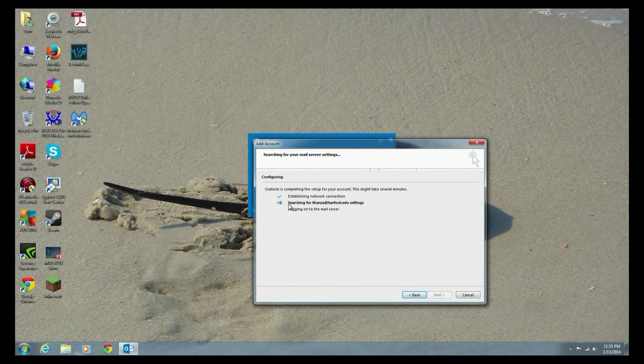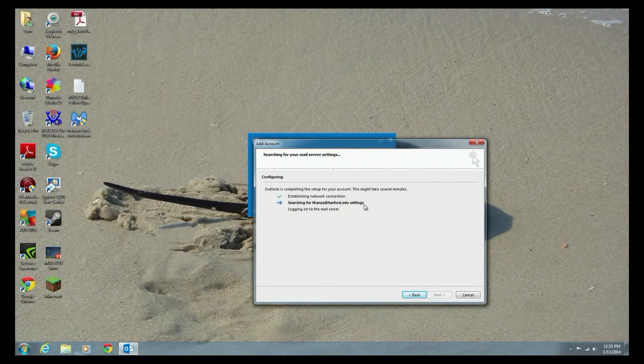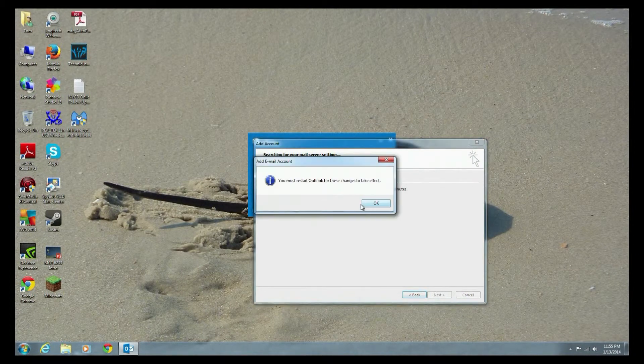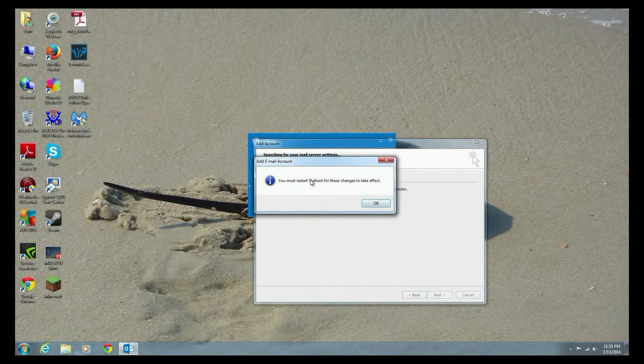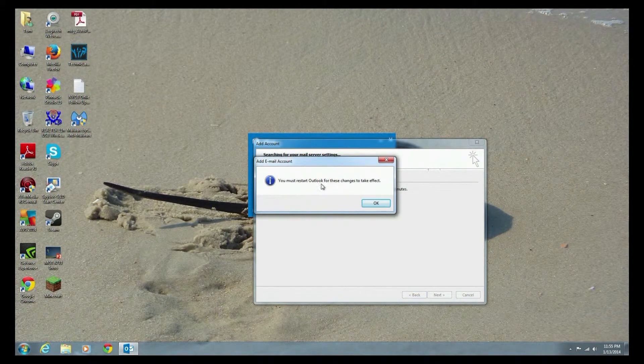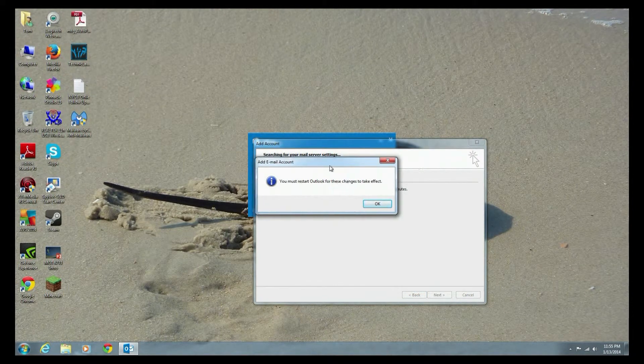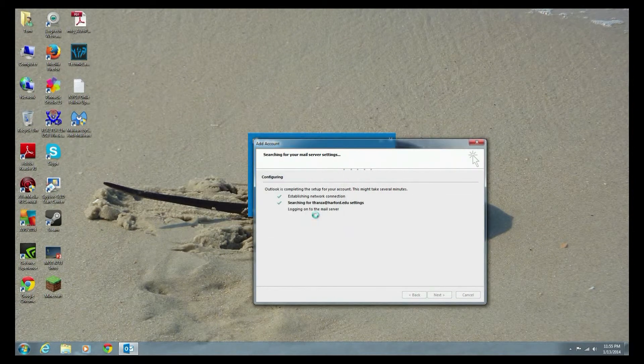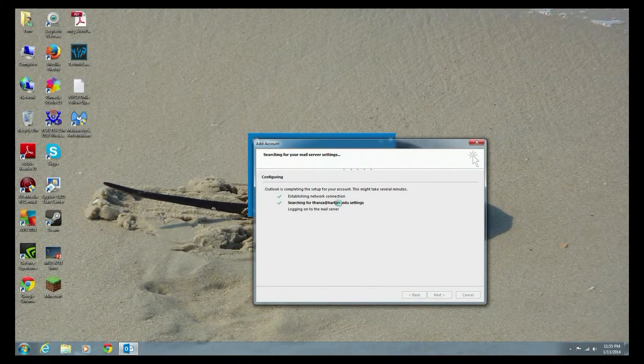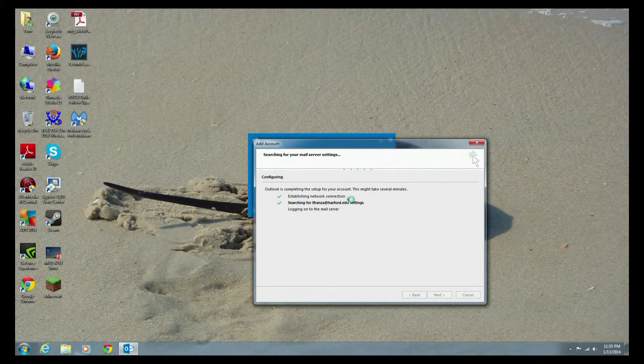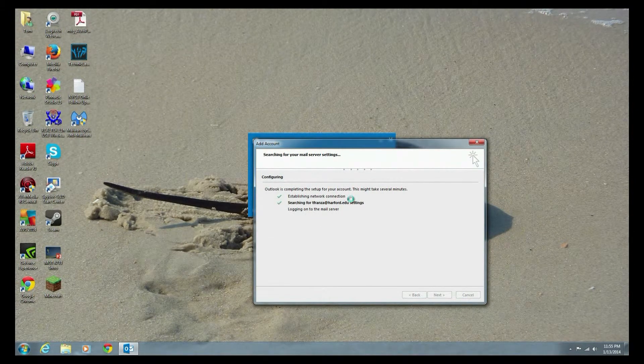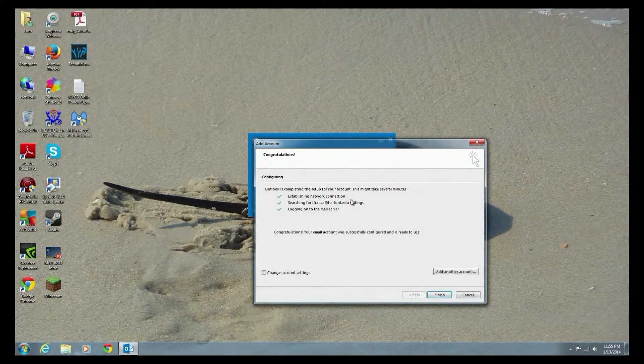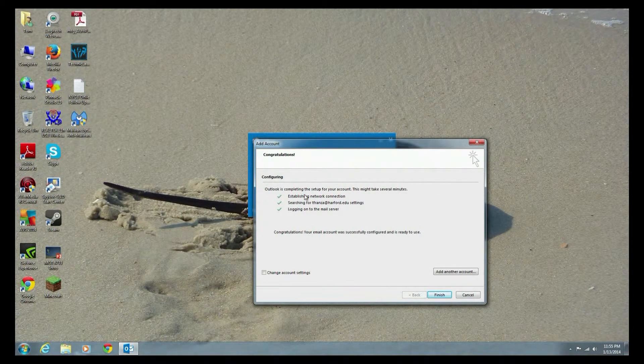It's going to say establishing a network connection. It's going to search to see if I exist. I have to restart Outlook. It may or may not ask you to do that. I say okay. And we just let it go. And there you go.